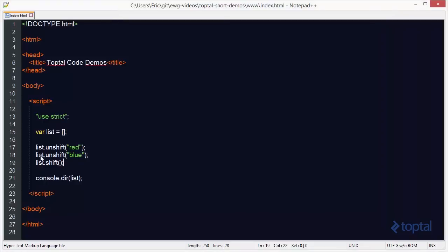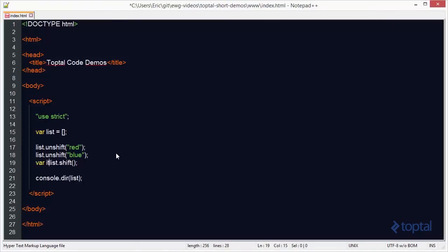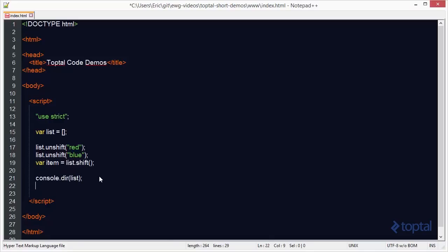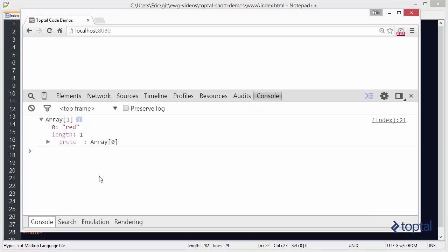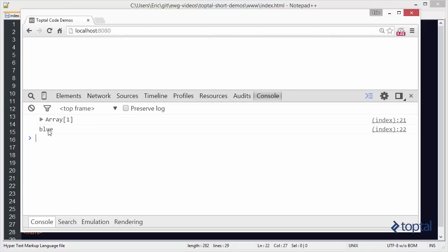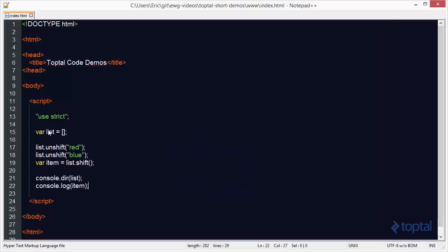Now, what's useful about the shift function is it will actually give me the item that it's going to pull off the beginning of the array. So I can come down here, and I'll just say console.log item, and reload my page, and now you can see where it says blue. That's the item that we had added to the beginning of the array with unshift, and then shift it off the front of the array.